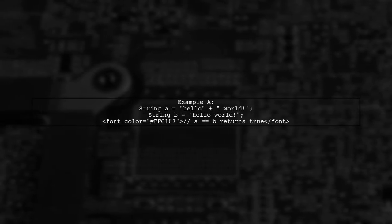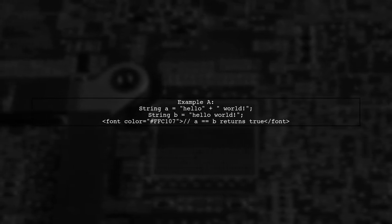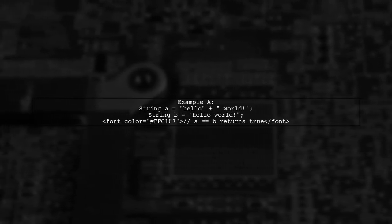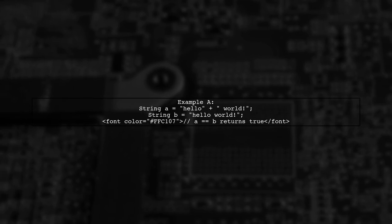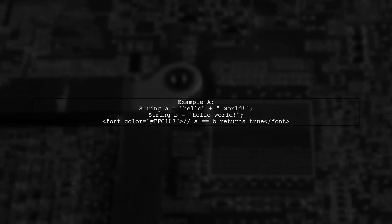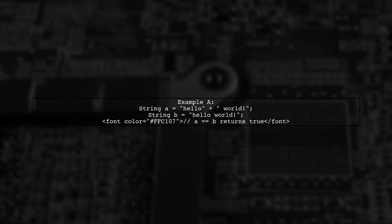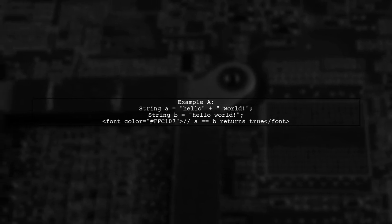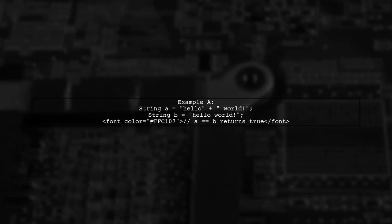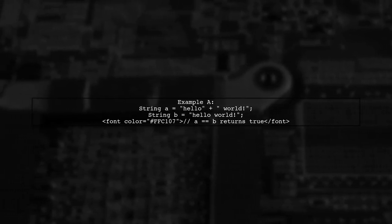Now, let's look at string concatenation. In example A, both A and B are created using string literals, so they reference the same object in the string pool.